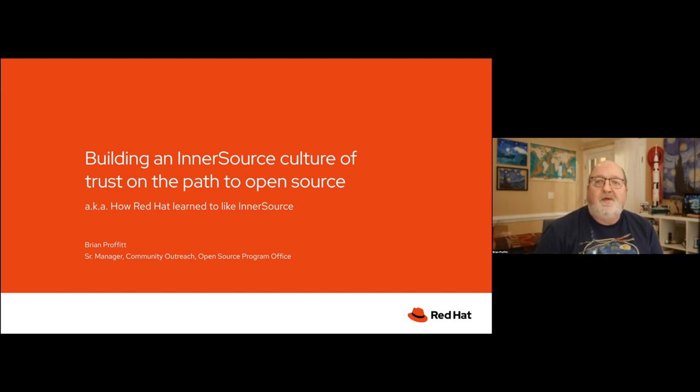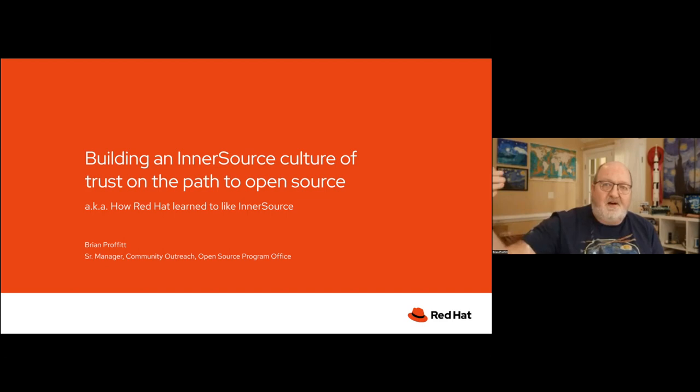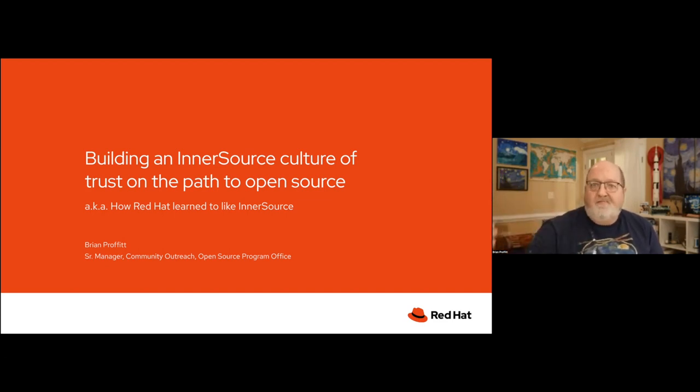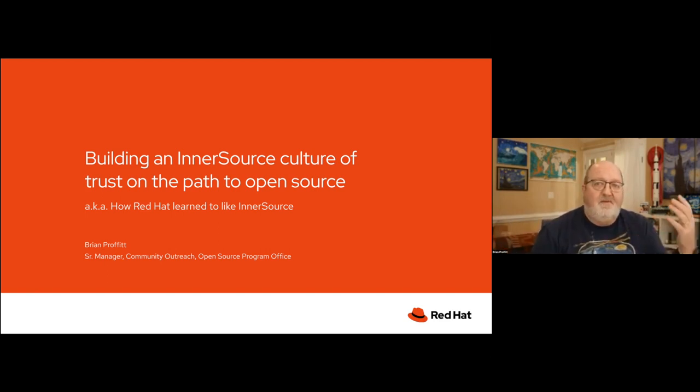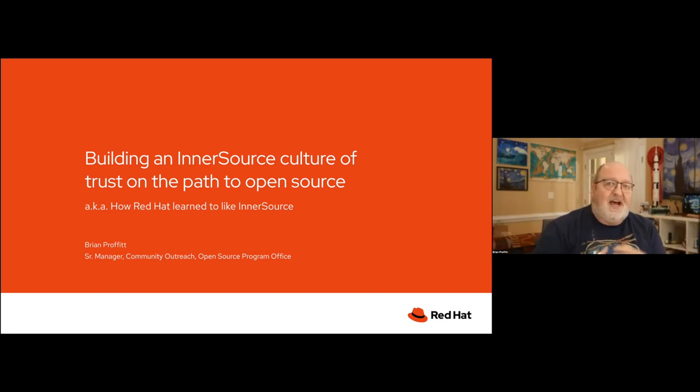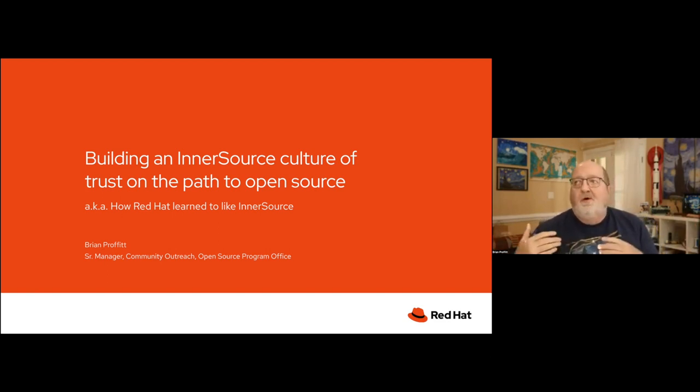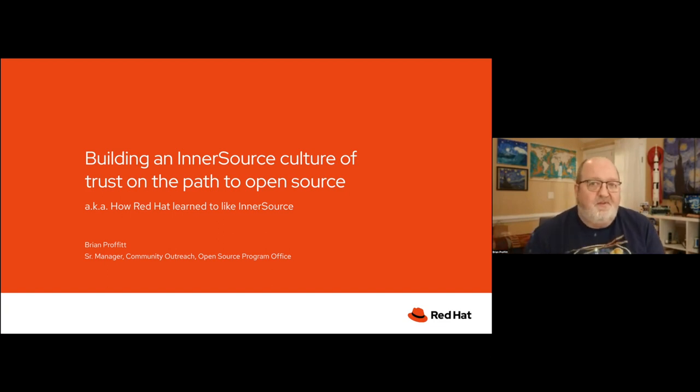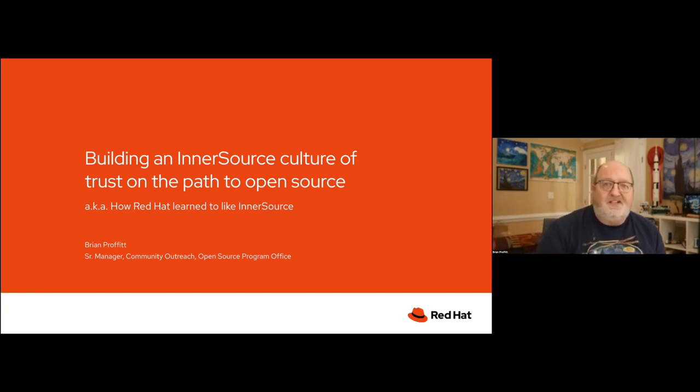We help communities that build our software in the upstream. We help foster them and maintain them and keep them healthy. And we also do a lot of outreach, because there are a lot of people in the world who really want to understand not only what open source is, but how they can actually apply it within their organization.